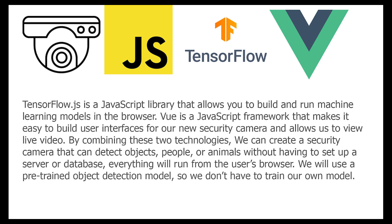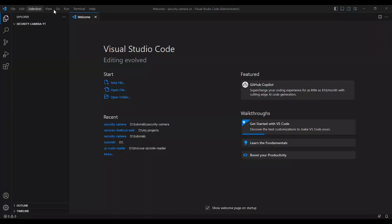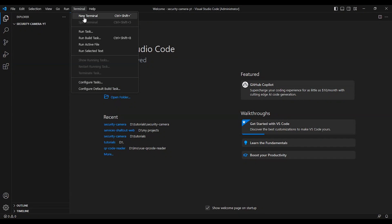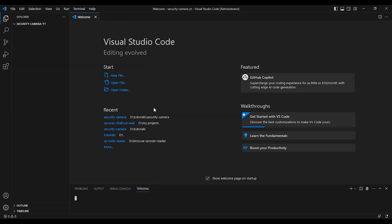By combining these two technologies, we can create a security camera that can detect objects, people, or animals without having to set up a server or database. Everything will run from the user's browser. We will use a pre-trained object detection model so we don't have to train our own model.